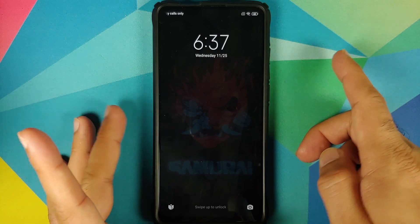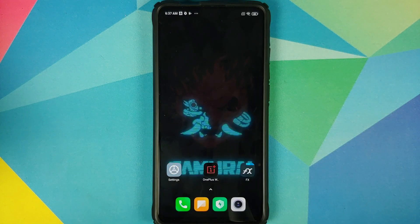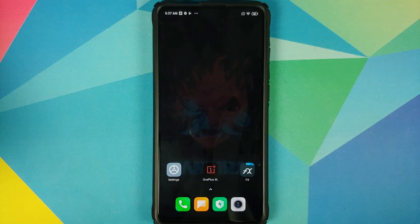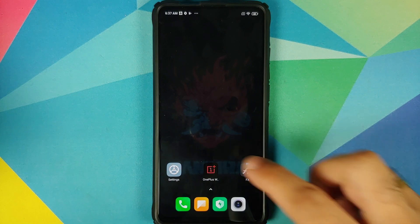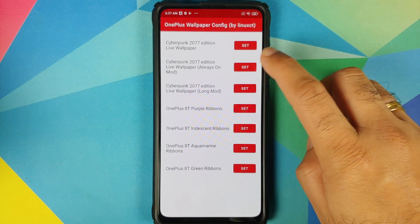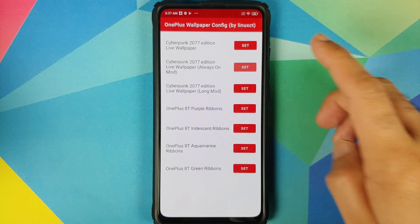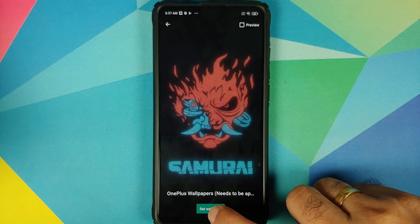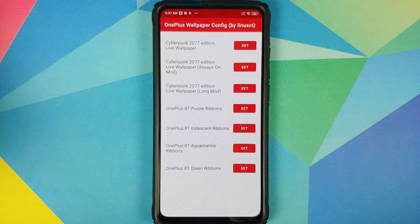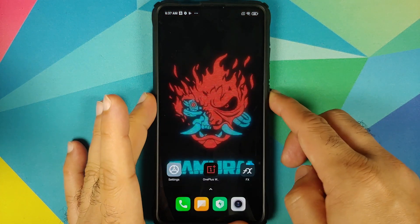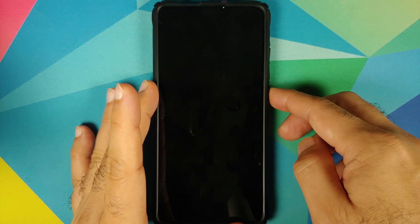This one just blinks for some time and then it goes back to dark mode. Next up we have the Always On mode. When you set this one, it is going to end up being brighter than the previous one when the animation is done.